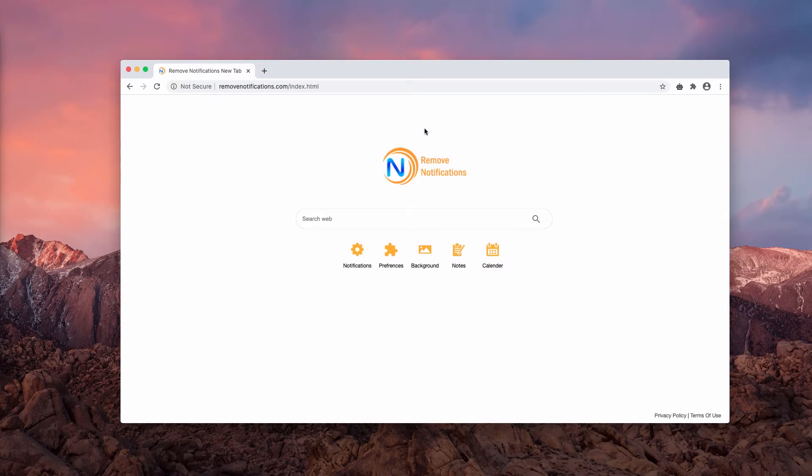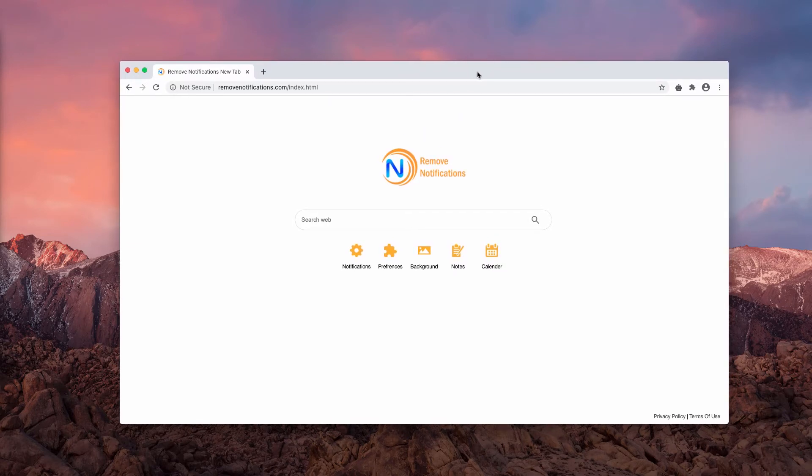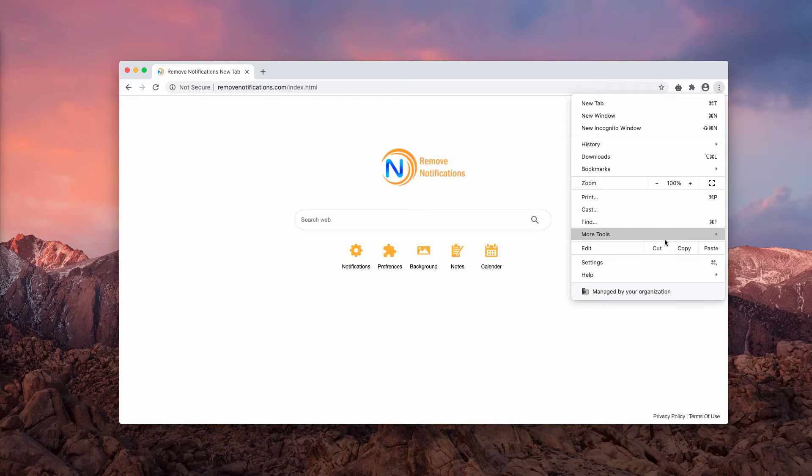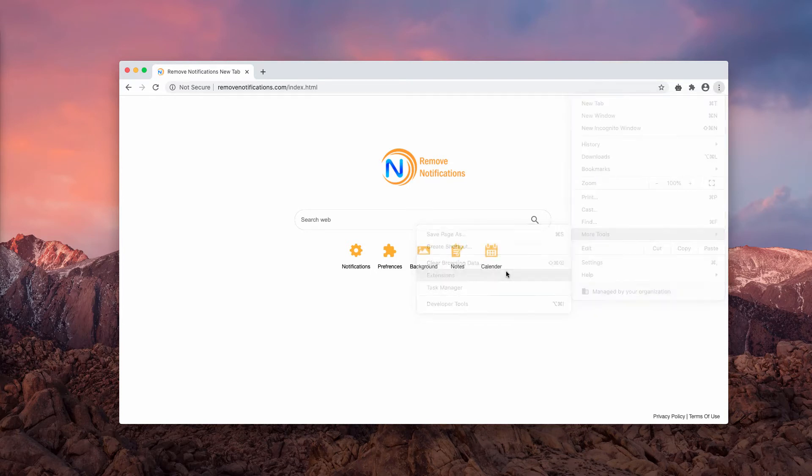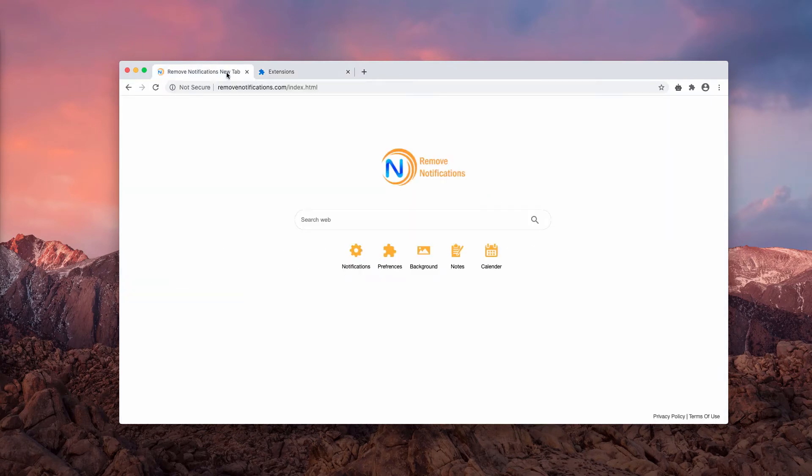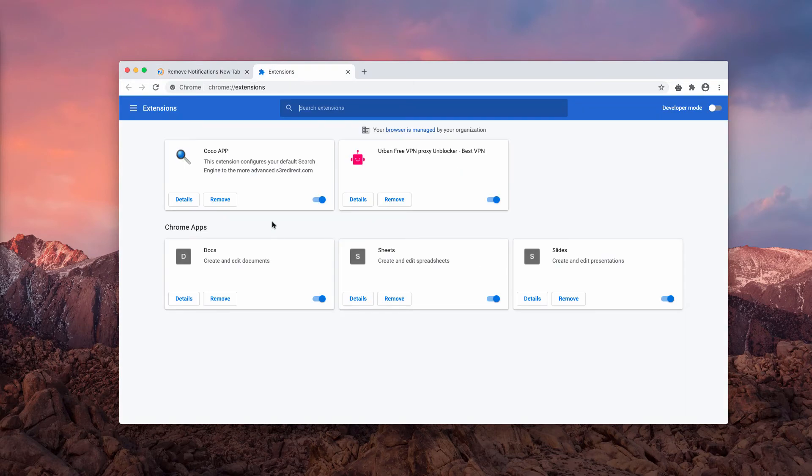You first need to go to the browser menu, click on More Tools, and choose Extensions. At this point, you need to find any suspicious extensions that could be related to this hijacker, as well as other suspicious extensions. If you see them, you need to deactivate them and then choose Remove.